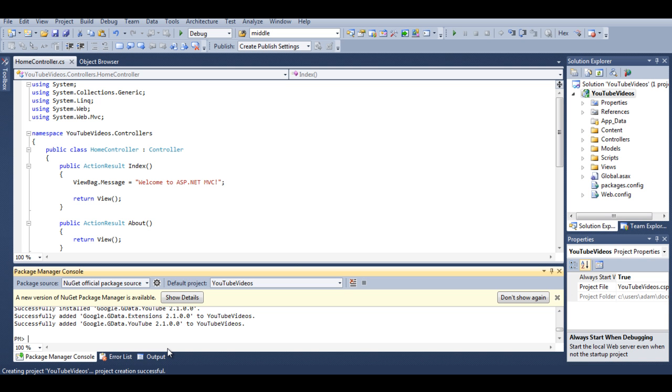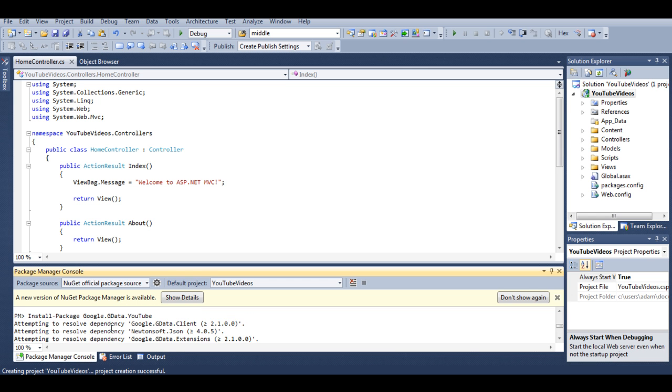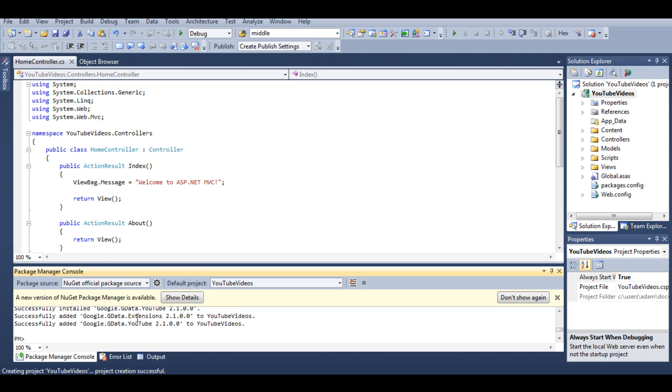And we are supposed to install the google.gdata.extensions as well, but as you can see this package was already included in google.gdata.youtube so we don't really have to worry about installing this package.